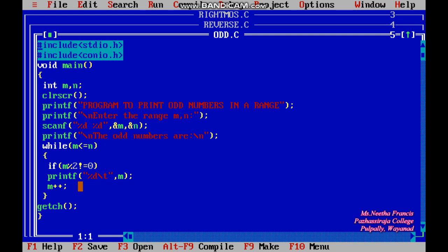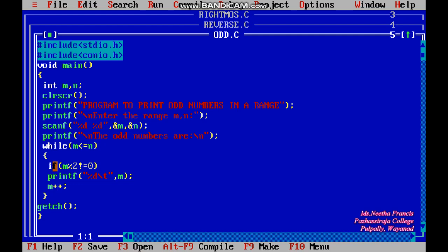Next is an increment statement for m. Initially m is 10, and after each execution it is incremented by one — so it goes from 10 up to 100 if the lower limit is 10 and upper limit is 100. Afterwards, getch() gives control to the output screen, followed by the closing brackets for the while loop and the void main function.